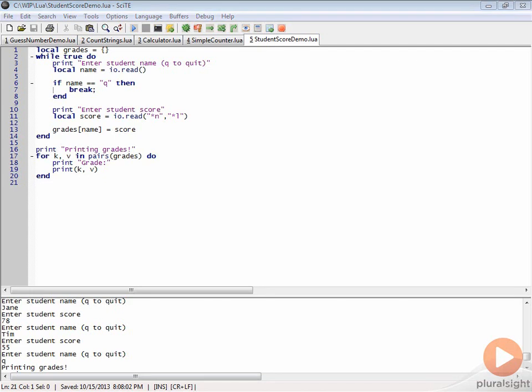Now, let's make a slight modification to our table here. I want to show you the initializer for tables so you can actually pre-populate a table with some literal values when you create that table.